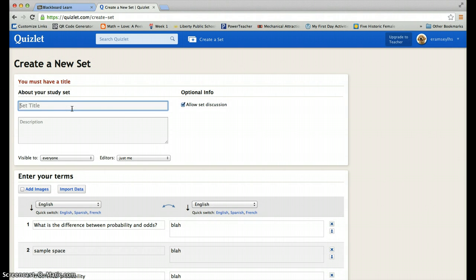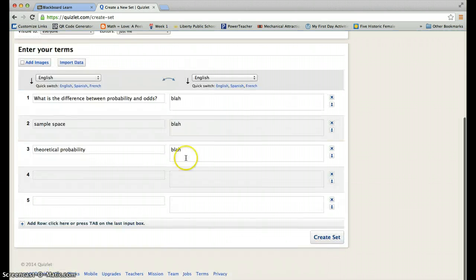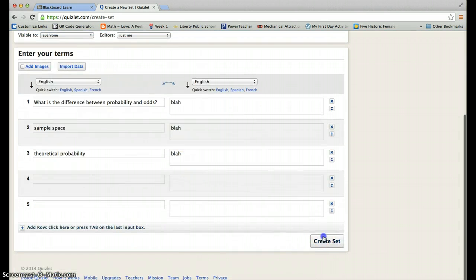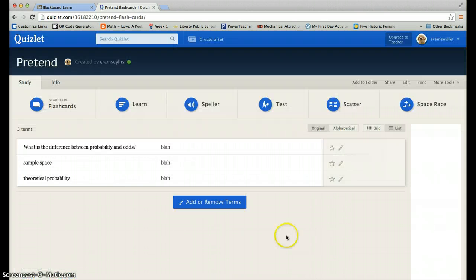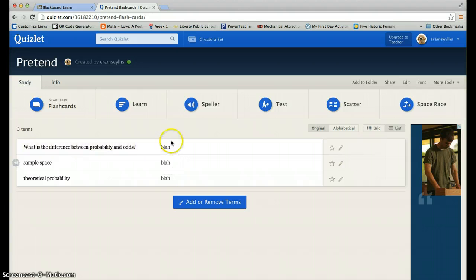Title. Well, we're just pretending here. Okay. So, here's my pretend set.